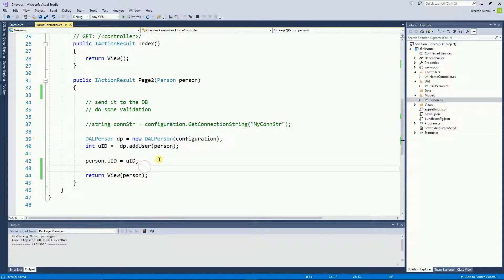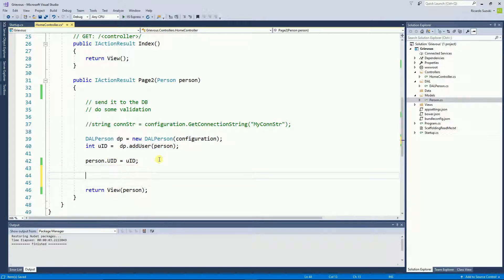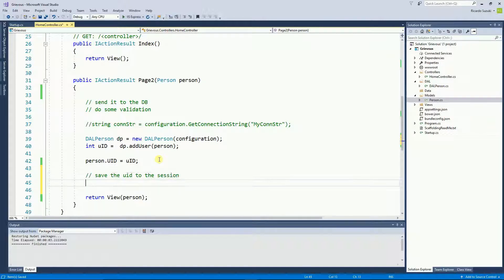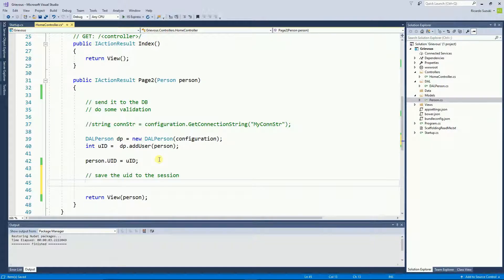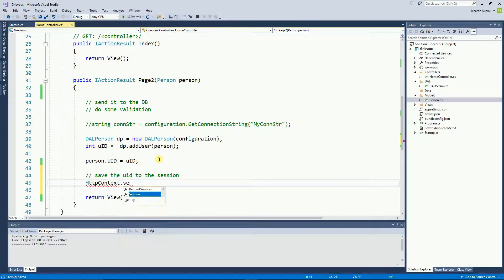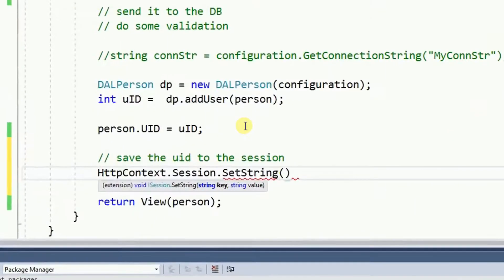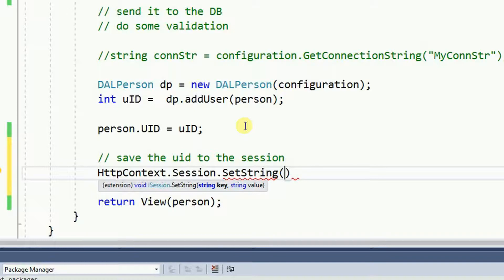So now I want to save this to the session. And to do that I'm going to use SetString. And the SetString method takes two parameters: a key and a value.